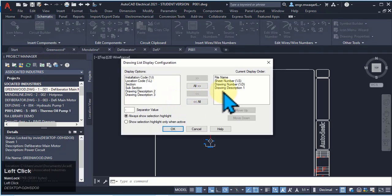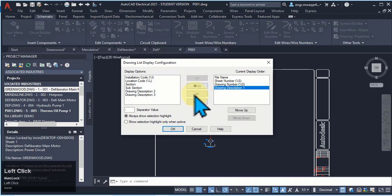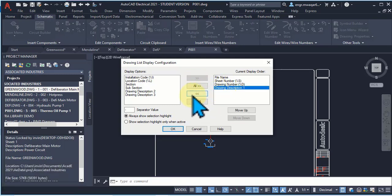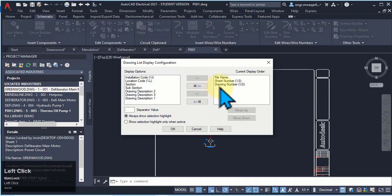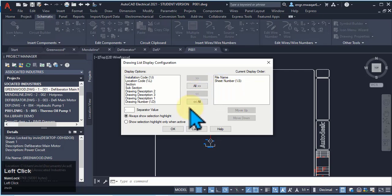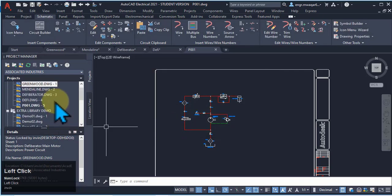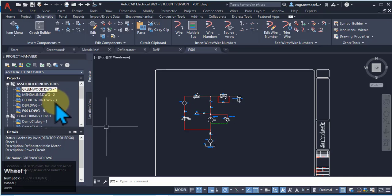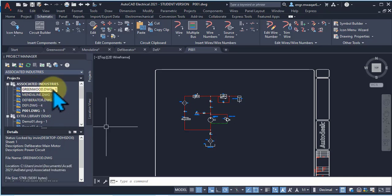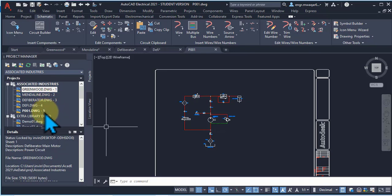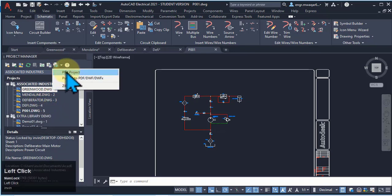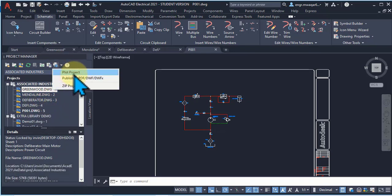We can again remove attributes. For example, if I want to remove the drawing description, select it and remove it. Drawing number and description — remove them, then click OK. Now you can see that only the drawing name and the sheet number are shown here. We can also plot the project from here.